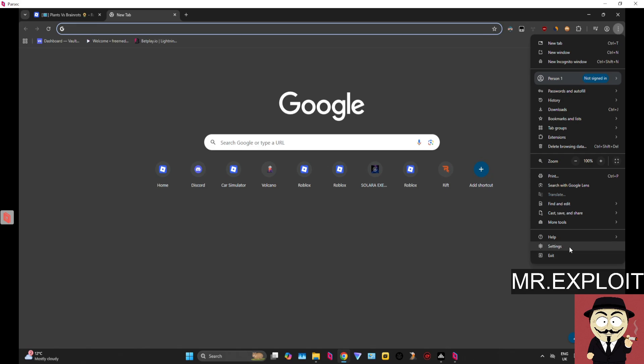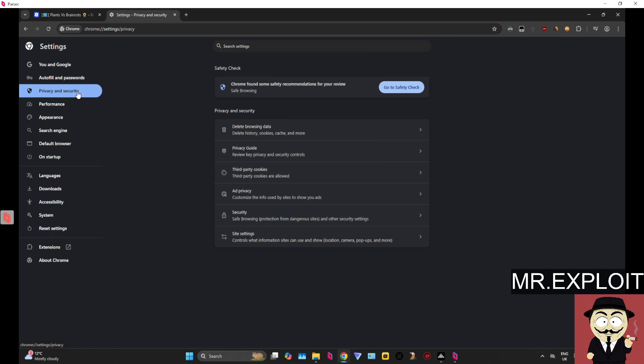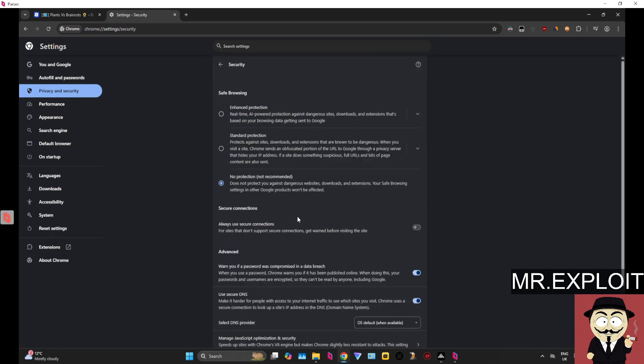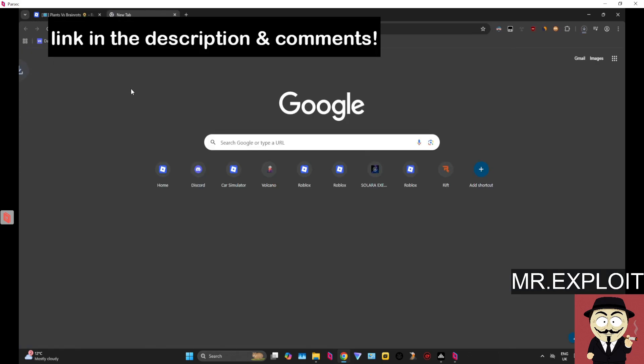This should be the same for every other browser as well. Head over to Settings, Privacy and Security, and where it says Security, underneath Safe Browsing, you want to make sure it says No Protection. So once you've done that, you should be good to download Bunny.